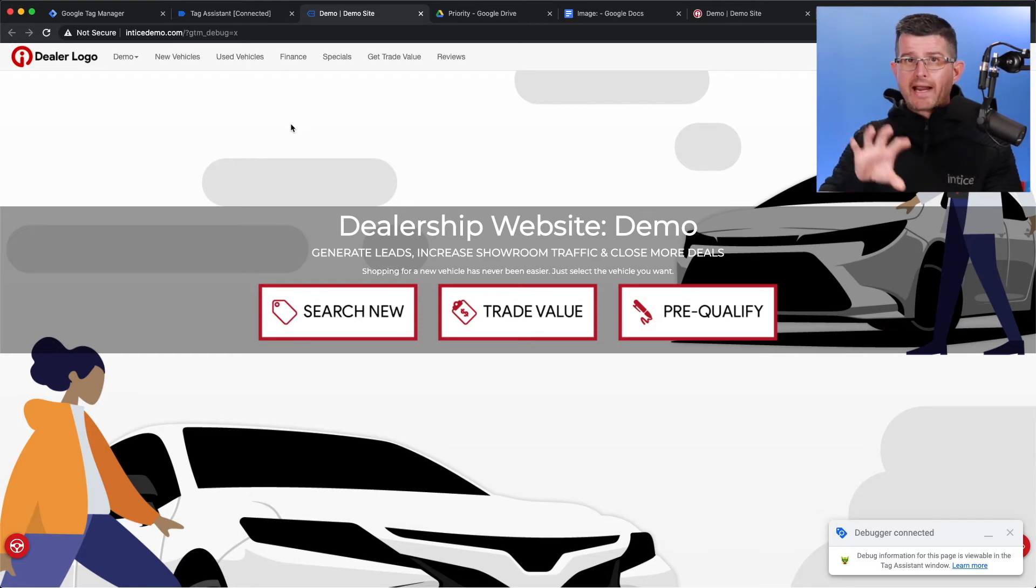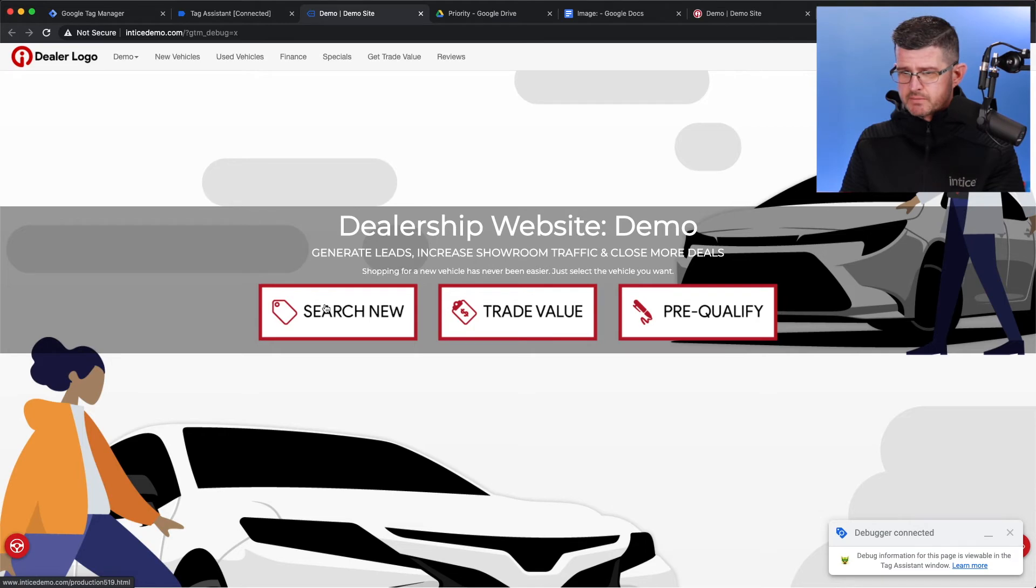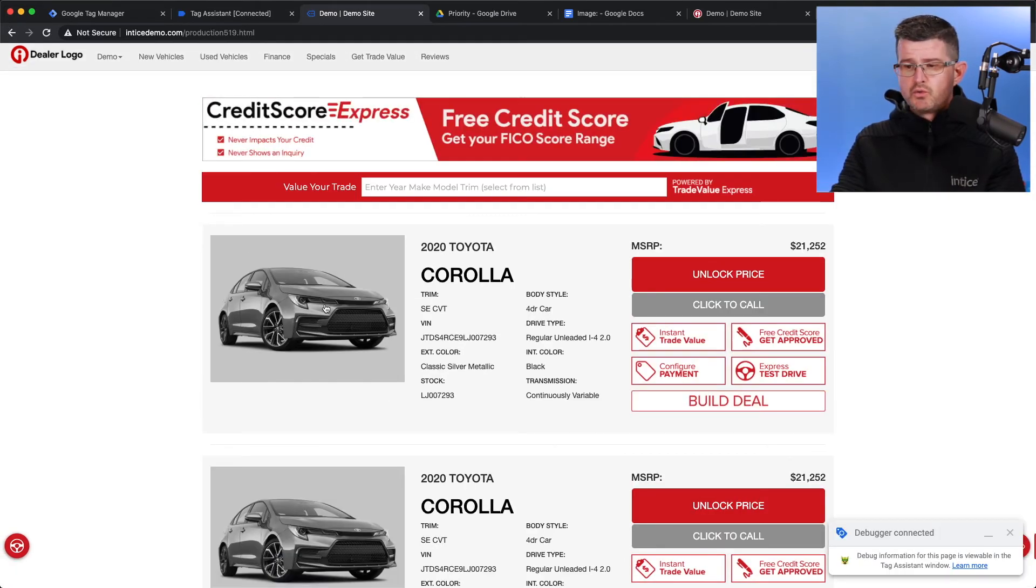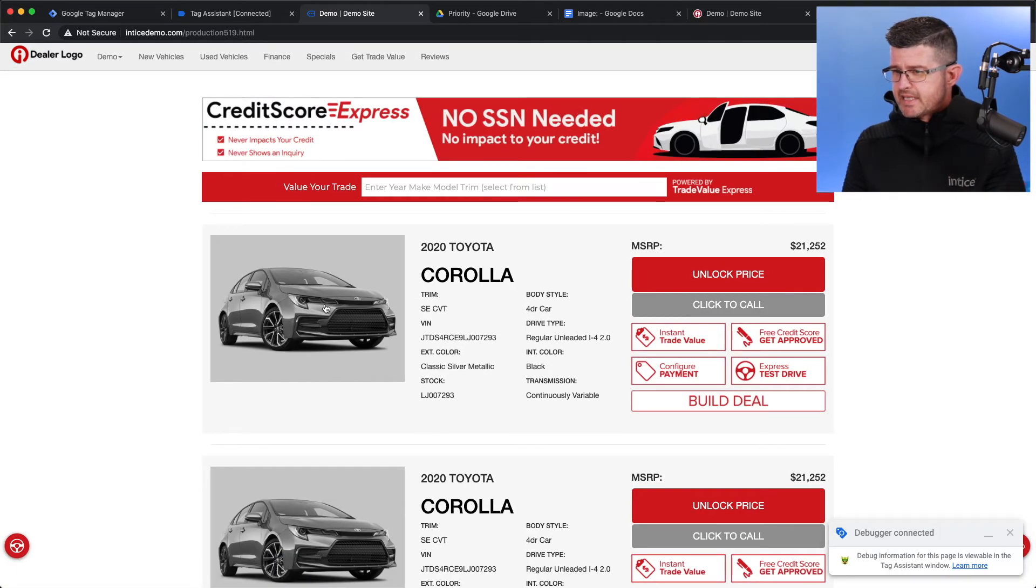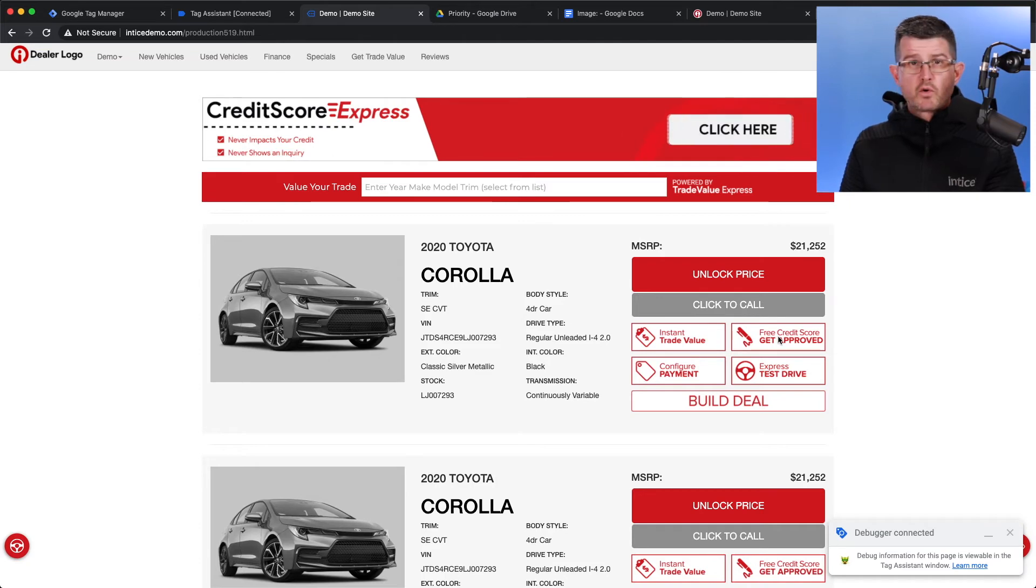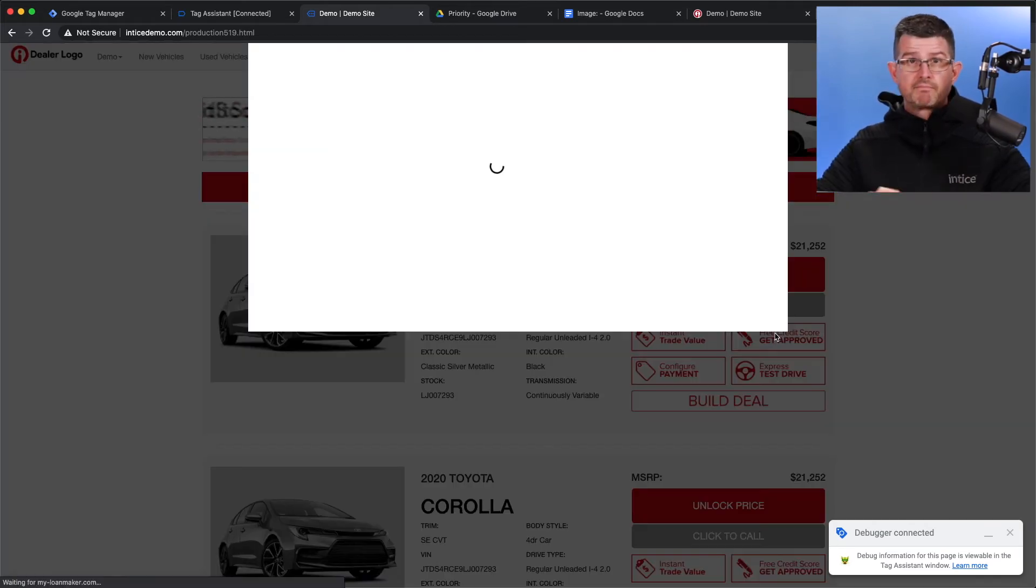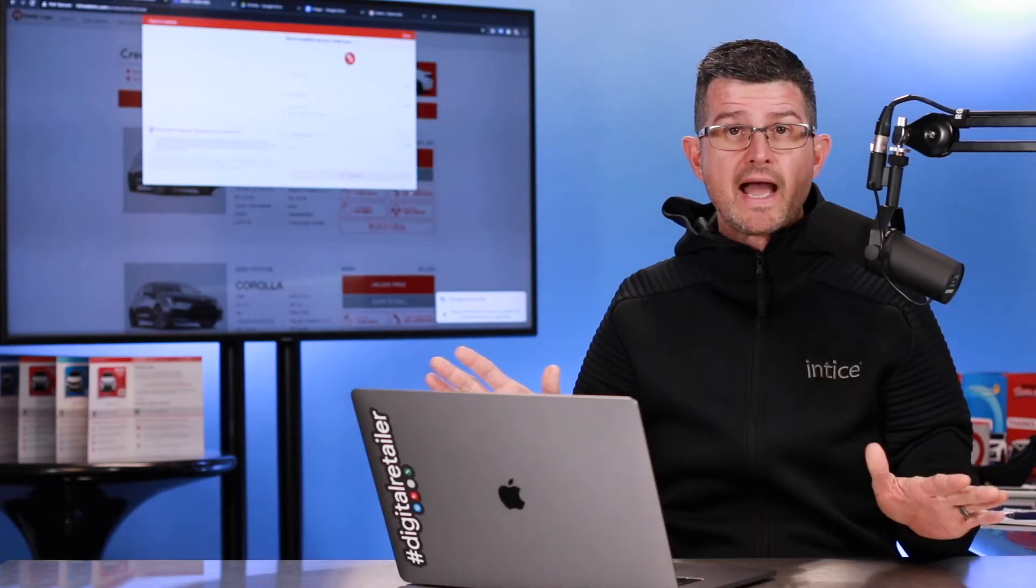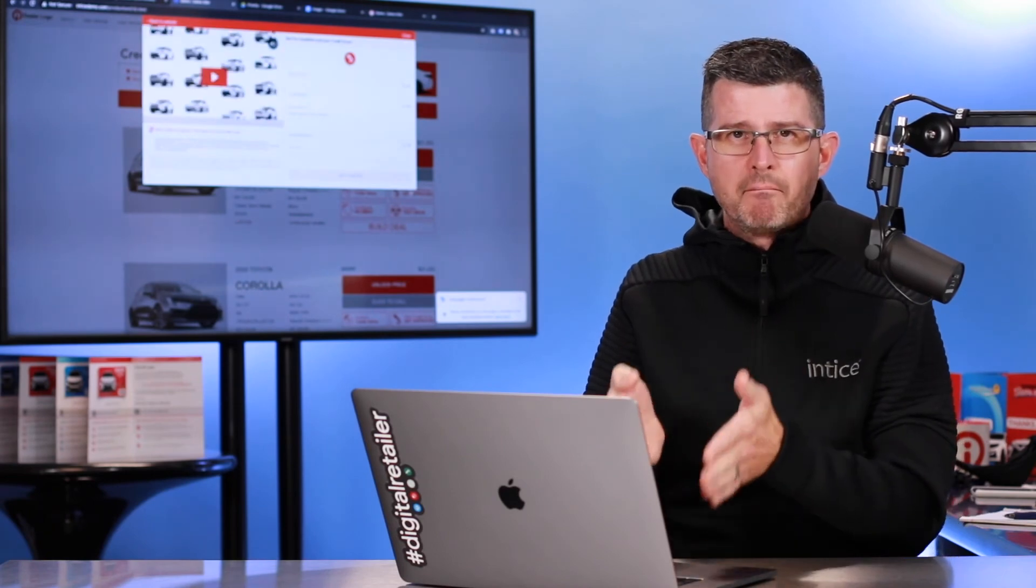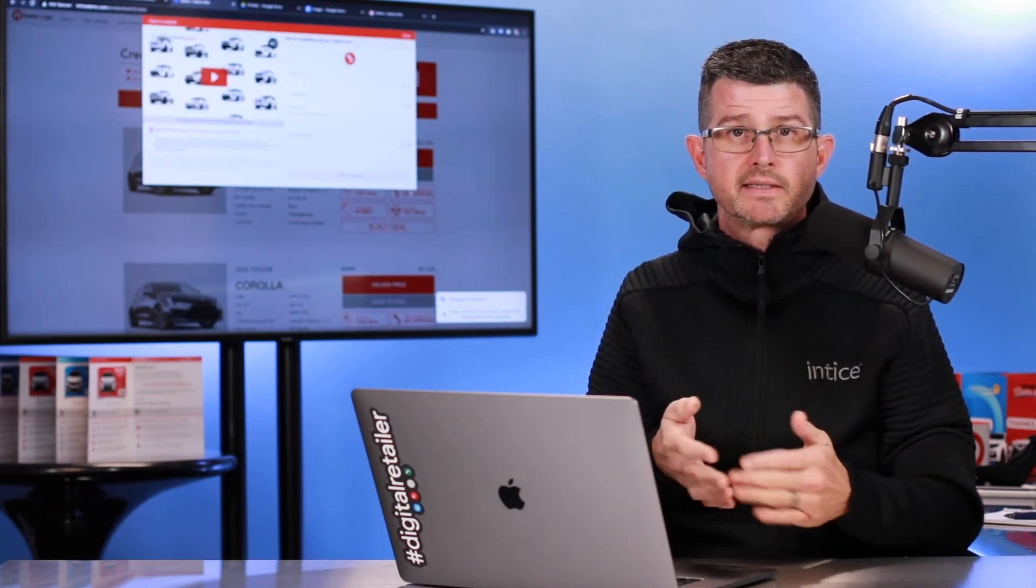And that other page, that tab that stayed open, is going to track everything that's taking place. So, what I'm going to do is I'm just going to go over to our new SRP. You can see that I have the free credit score button right there. I'm going to go ahead and click that.